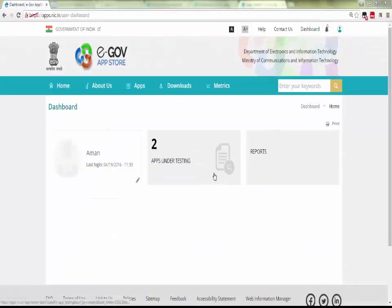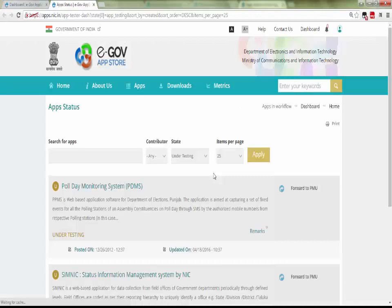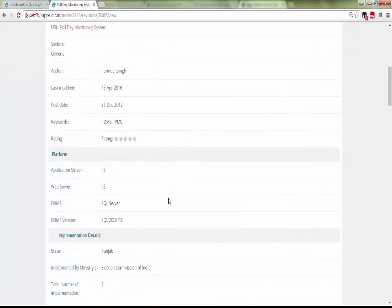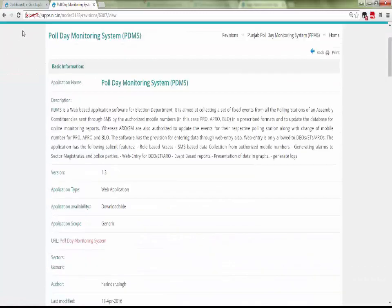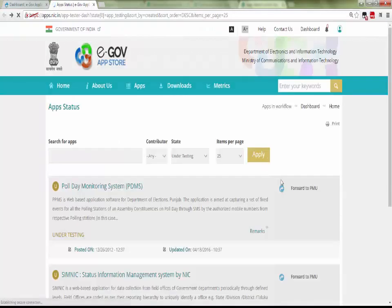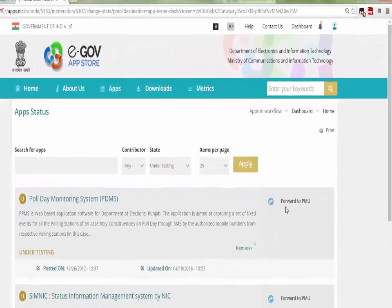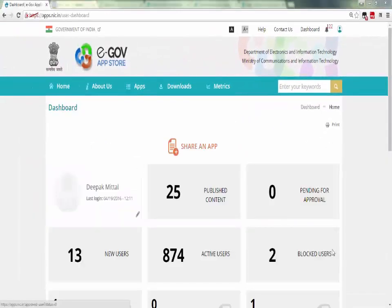Tester test the app and if any issues occurs, it will directly communicate with contributor of app over mail or phone. Contributor can respond according to it and update the app. Now tester revert it to the PMU review by giving remarks on app.